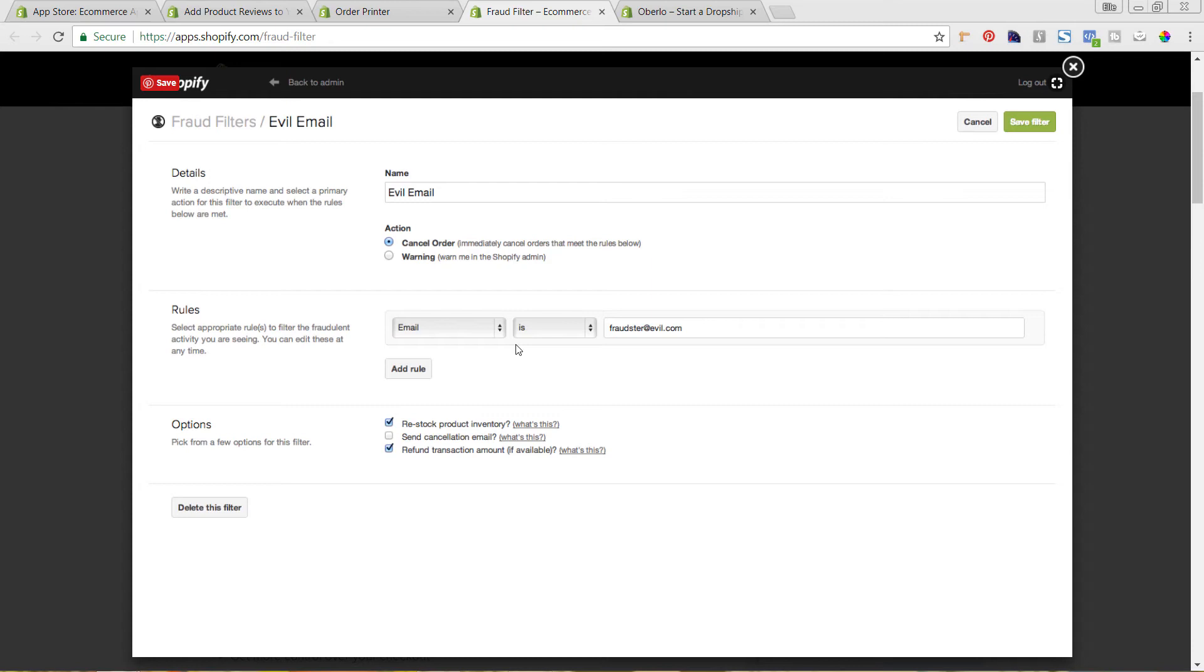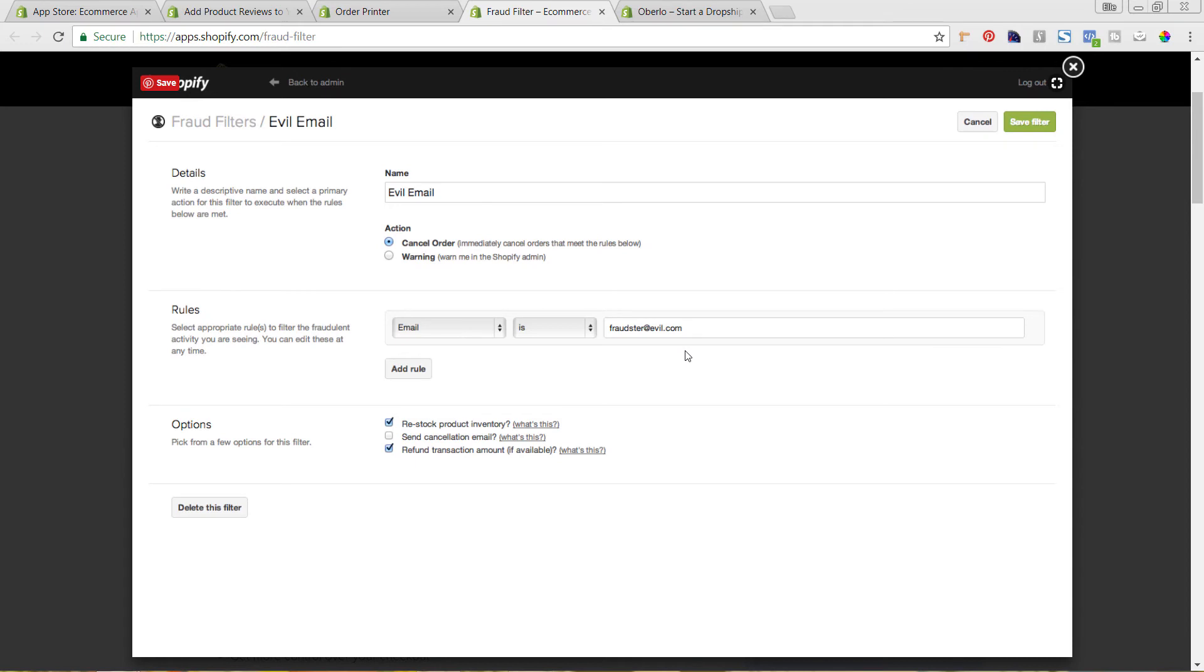But once you know what that is, you can automatically then set up these fraud filters. So as you can see here, this action, you can cancel the order immediately if it meets these rules. So if you know that this email address has tried multiple times to purchase from you, but they are a fraudulent order,